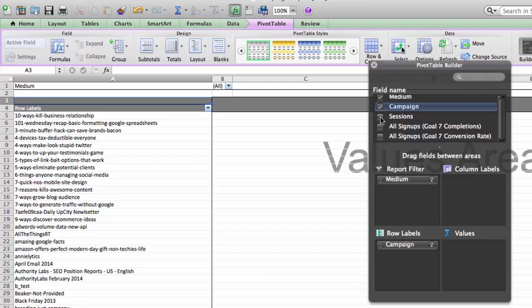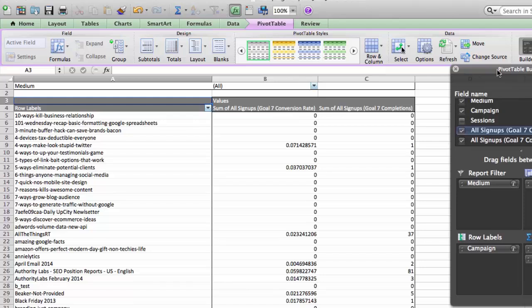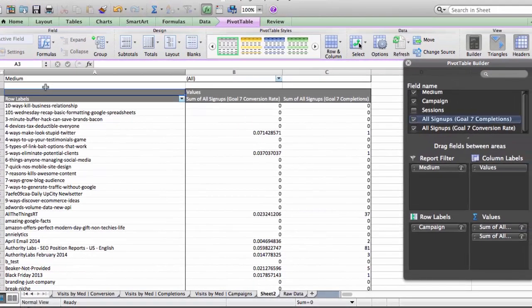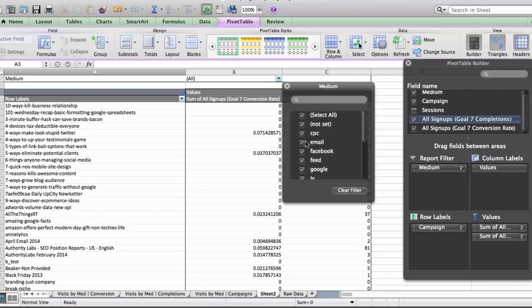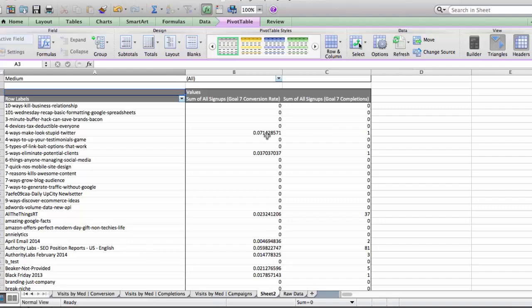There is a logic behind this: the values I'm going to put in are All Signups — and it'll automatically give me the column values — so it puts both of these into the columns. Your values are the numbers you want to look at — in this case, conversion rate and goal completions — those are the metrics I'm actually going to look at. The row labels are for Campaign, and Medium at the top is what I filter by. I can select just Email, Facebook, PPC — whatever I want. Then you can exit out of the pivot table builder.